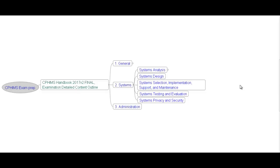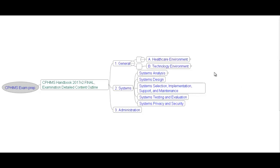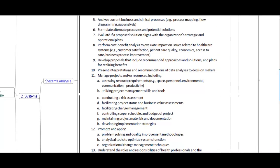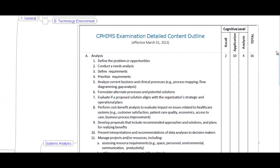Hello, I am Noorul Athar, PMP, CPHIMS, and ITIL certified. Welcome to CPHIMS exam preparation video. In the previous video I covered the healthcare environment and technology environment under Part 2. In this section, I'm going to cover system analysis. Remember, from an exam point of view, this chapter is very important — 16 questions come from this chapter.